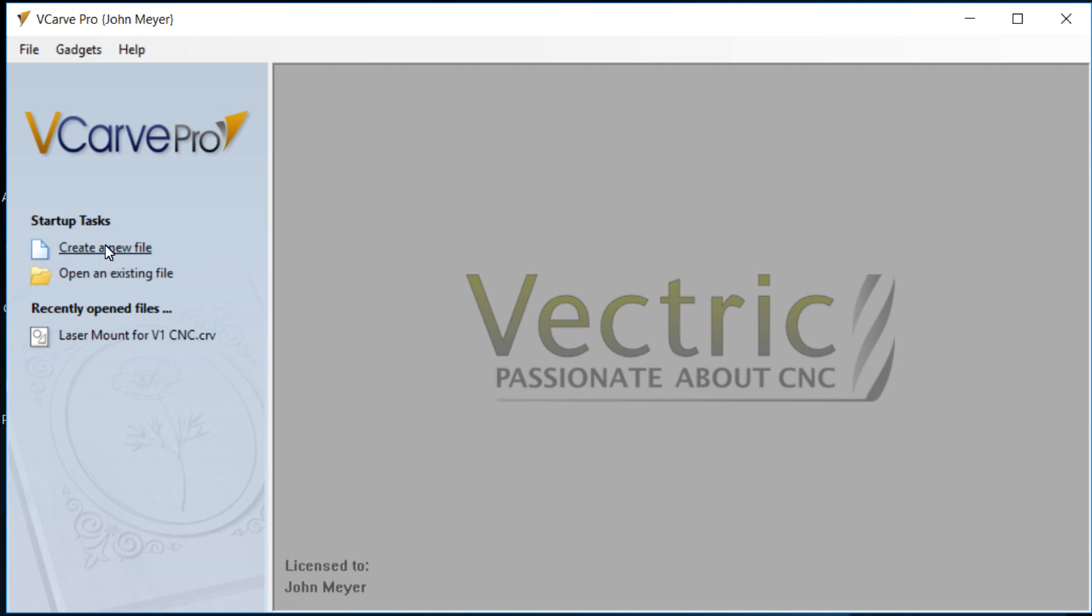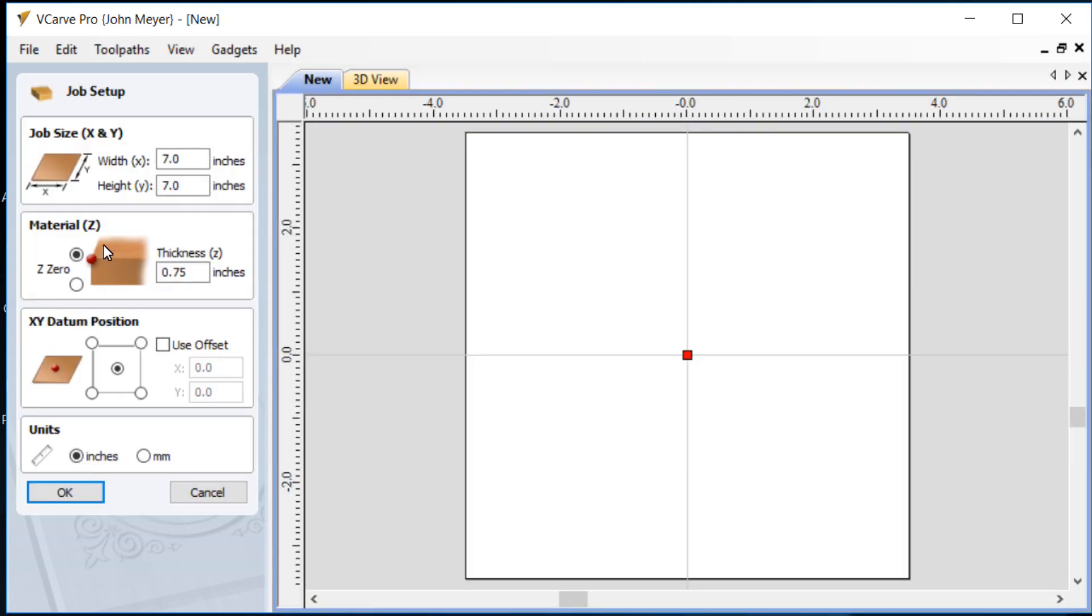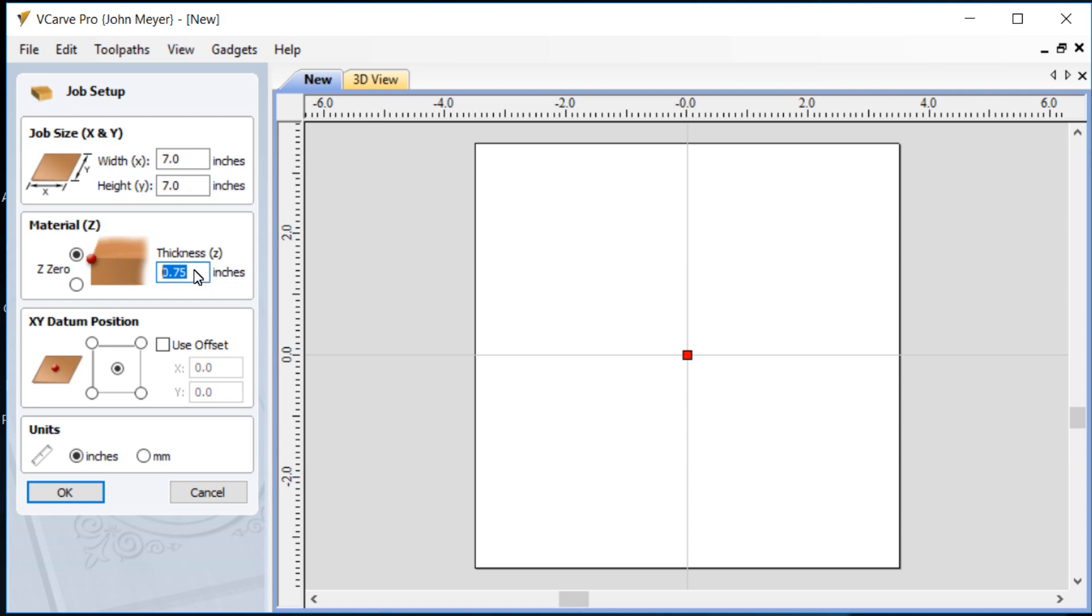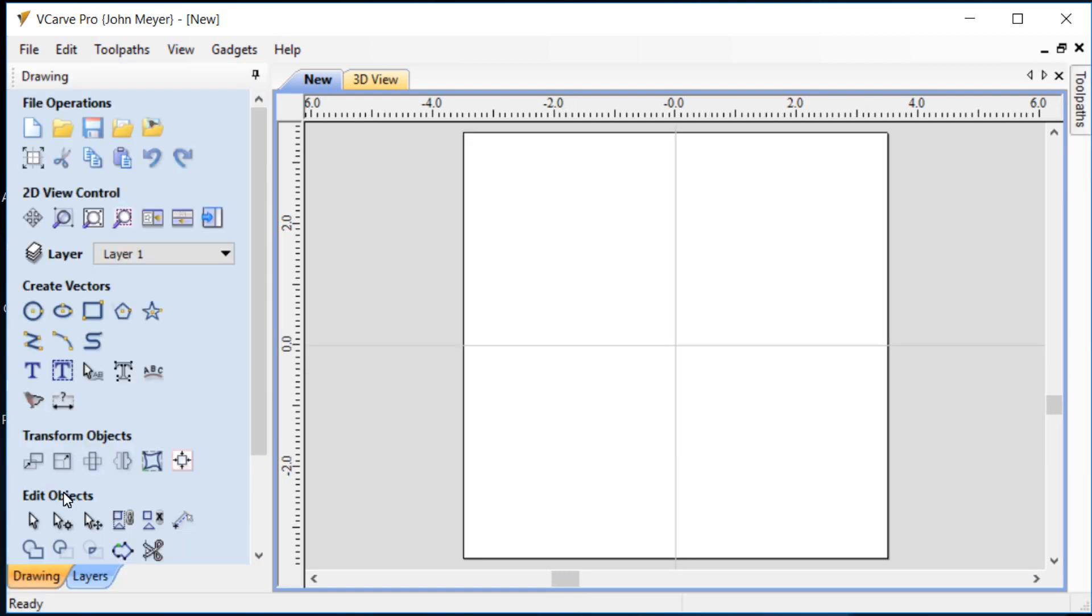So let's create a new file. We're going to create a file on a scrap piece of wood to test our laser. Seven by seven is good enough. The thickness doesn't matter but we'll say for the sake of this particular demonstration it'll be three quarters of an inch thick. We'll use the center datum. We use inches for our unit of measurement and we'll just click OK.